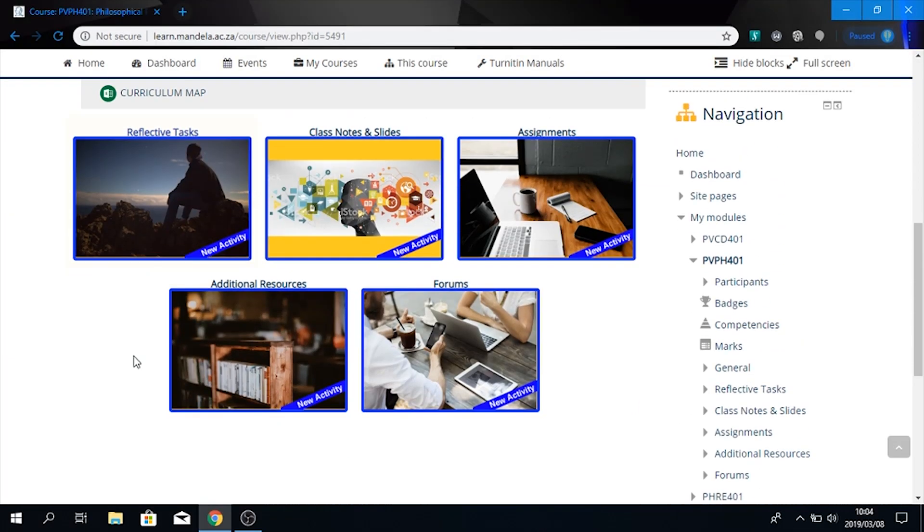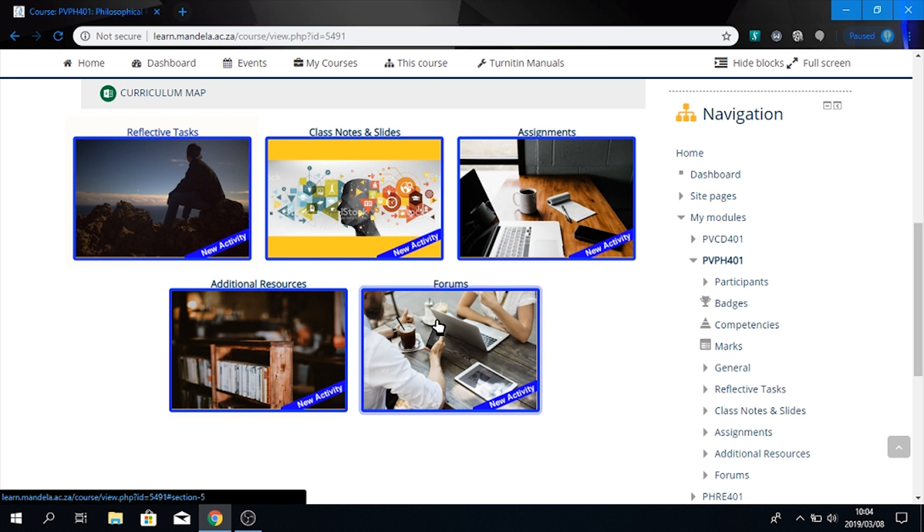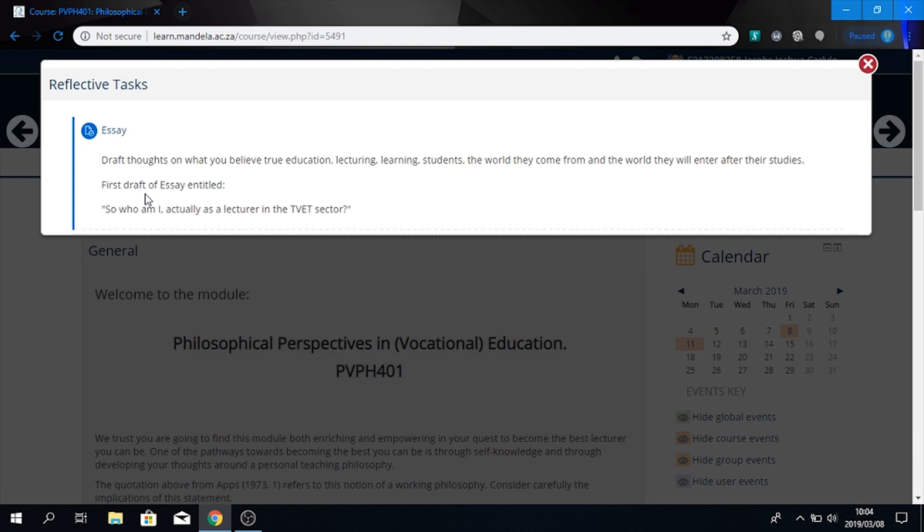You will see the way this module has been designed. You have your reflective tasks, your class notes and slides, assignments, additional resources and your forum page. Over here by reflective tasks, once I go into it, you see here is the assignment. We will do another episode on how to submit later.